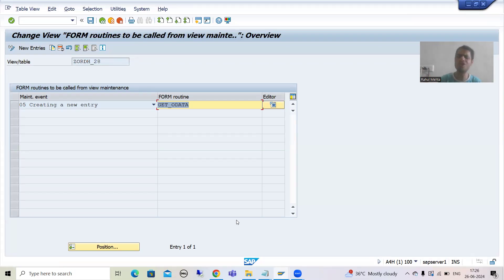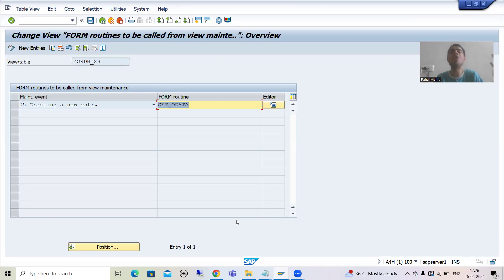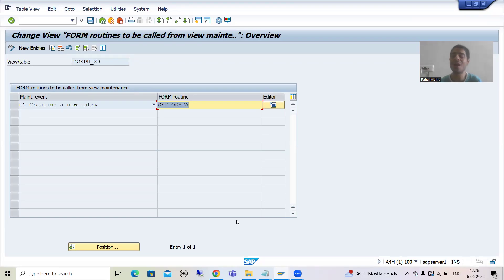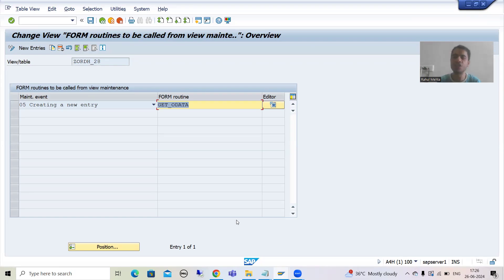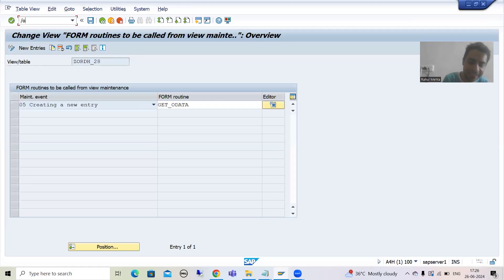Never blindly delete and regenerate. If there is no TMG event and no logic, no problem — you can simply delete and regenerate; the extra columns will come automatically. But if TMG events are there with logic, we need to take extra precaution. There are two ways to avoid deletion of TMG event code. First, I will go to SE80 transaction code.